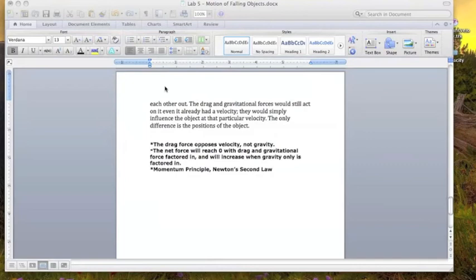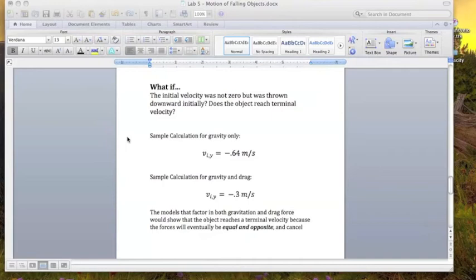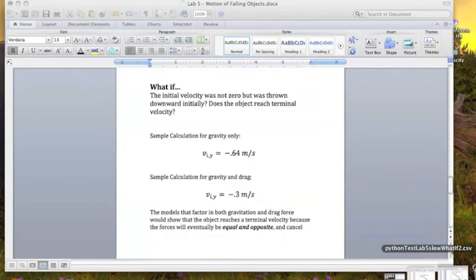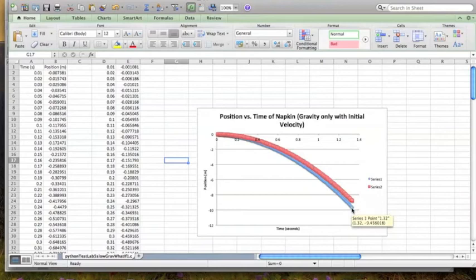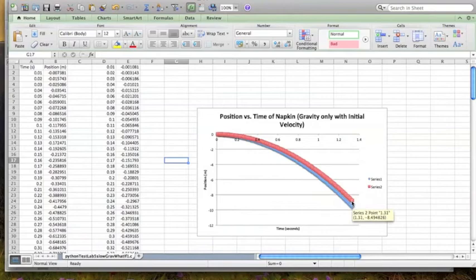So what if the napkin fell with an initial velocity? Well, let's say it's falling at 0.64 meters per second downward. For gravity only, after plugging this into the initial condition in the model, this is the graph that was shown. The blue is the new model, the red is the old model. Both have nice exponential curves, which makes sense because they're accelerating downward. There's no drag force to counter the velocity.